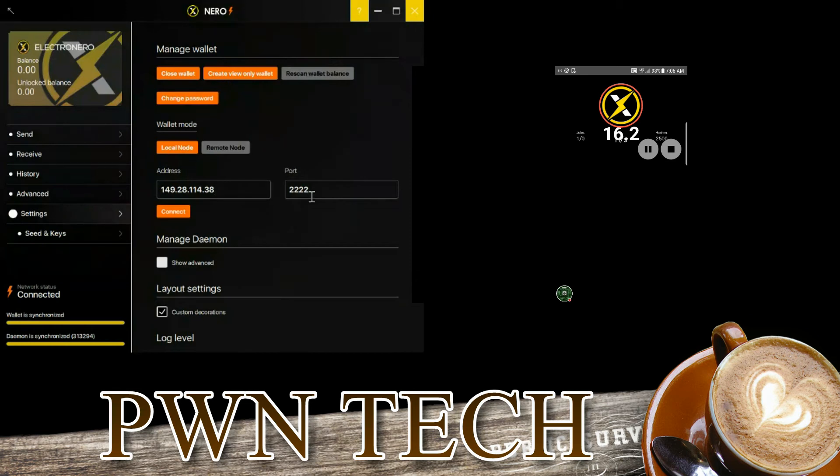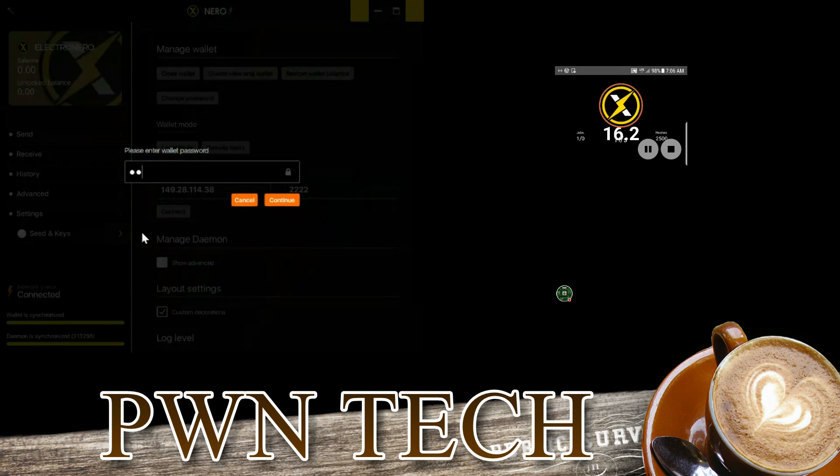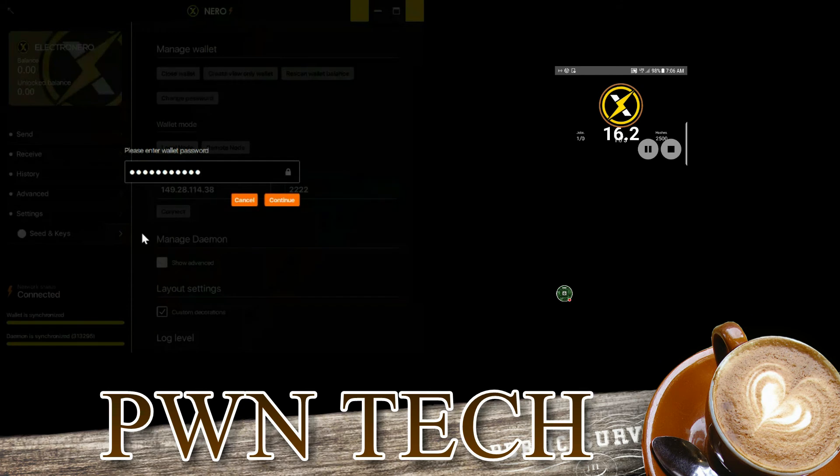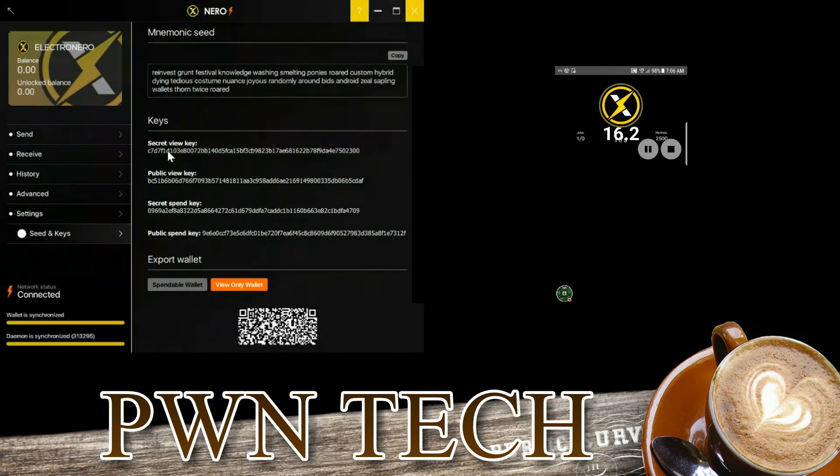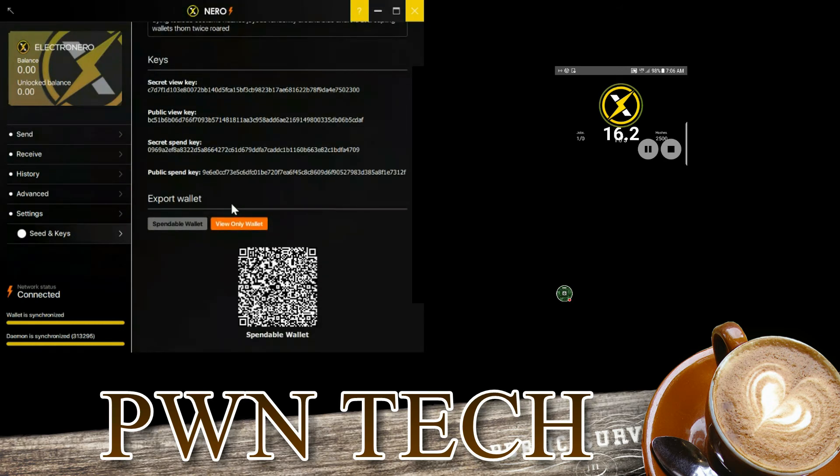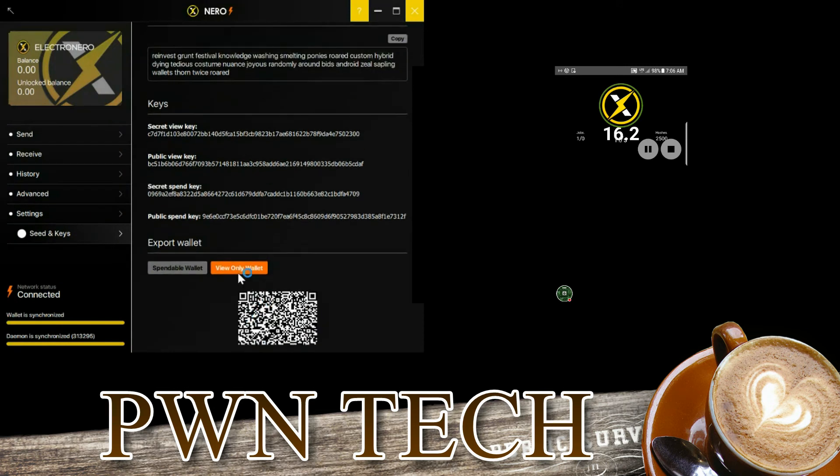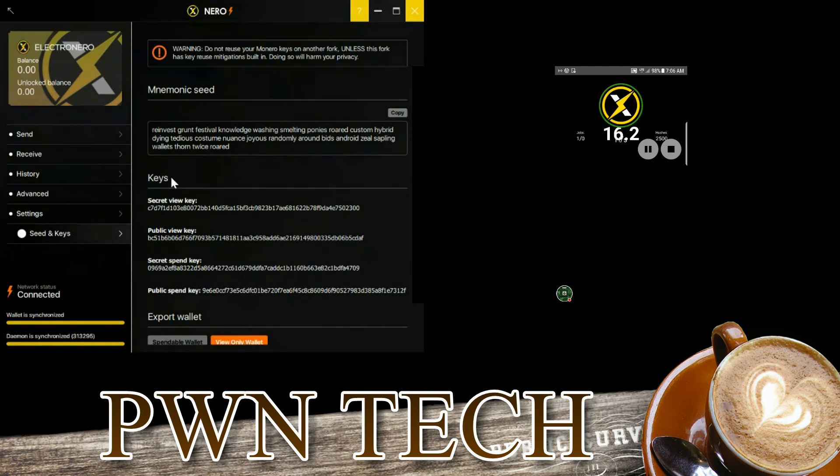If you decide that you want to backup the wallet, you'll click settings, seed keys, and enter the password. Now this area will show the seed which you should copy down, and you can copy down the keys. This would be your spendable wallet, so that's how you could backup your wallet just in case anything happens to the software.